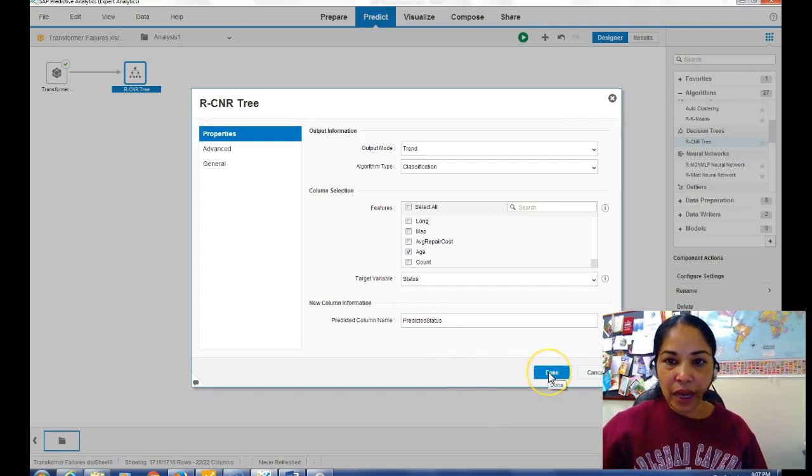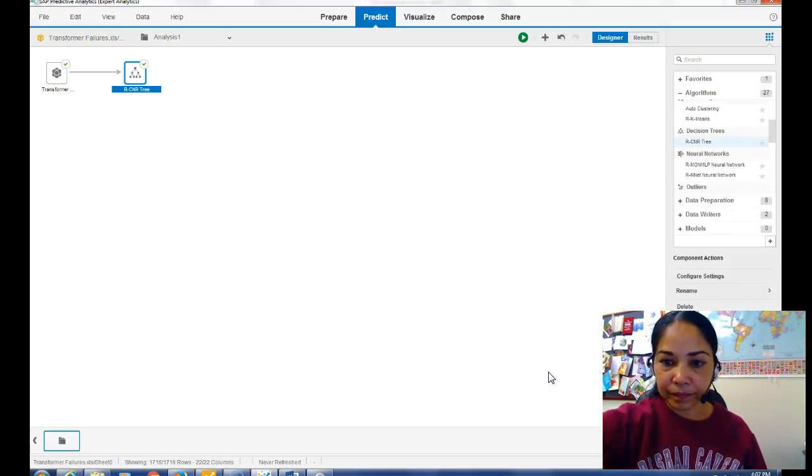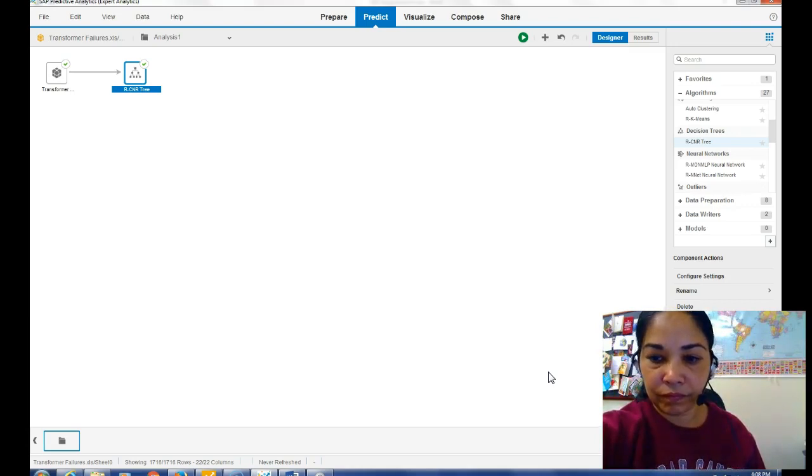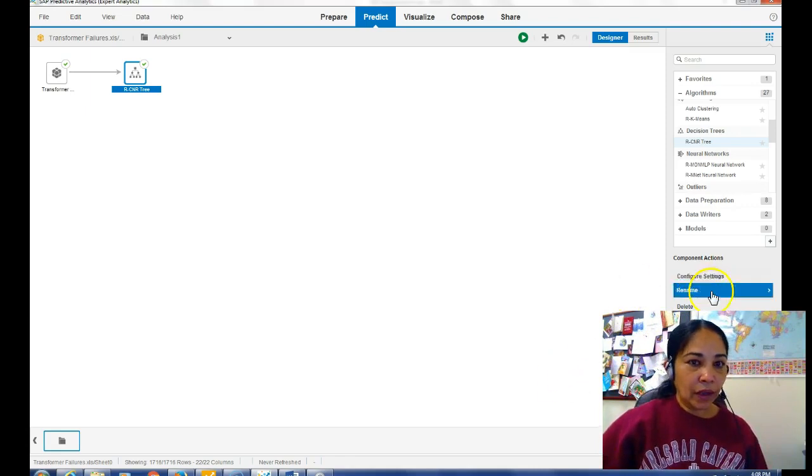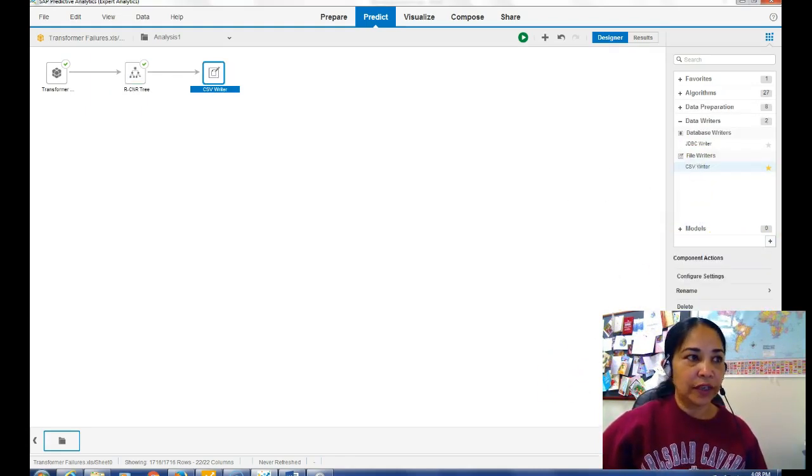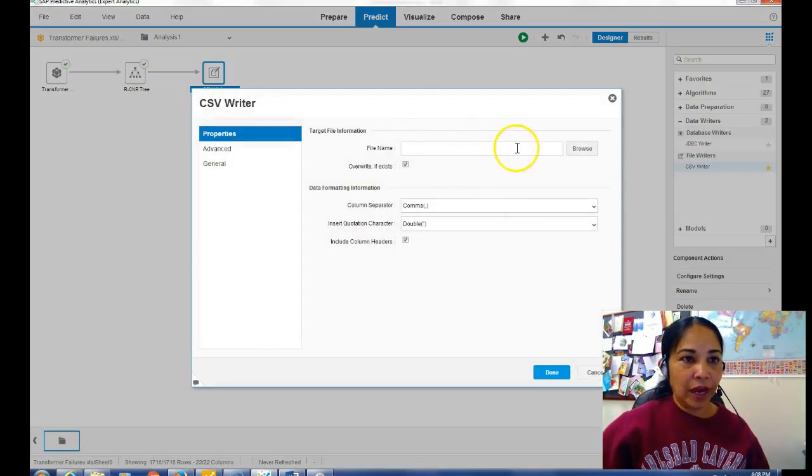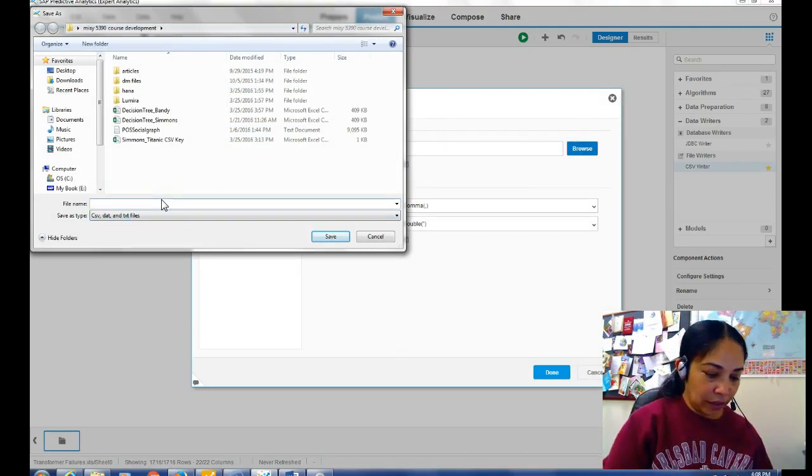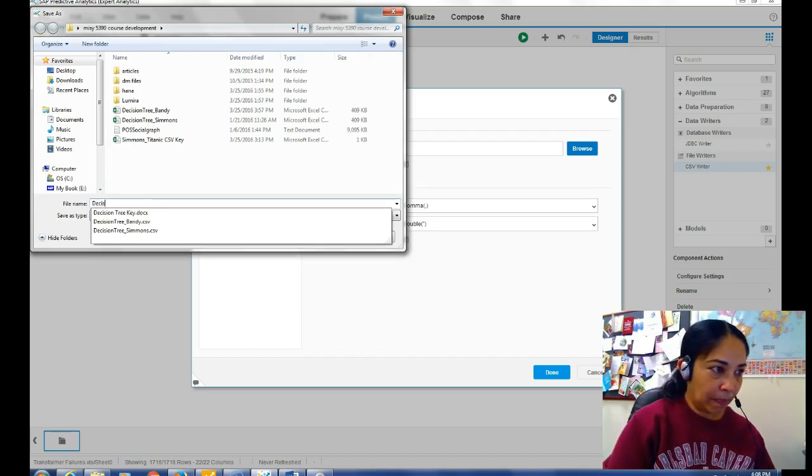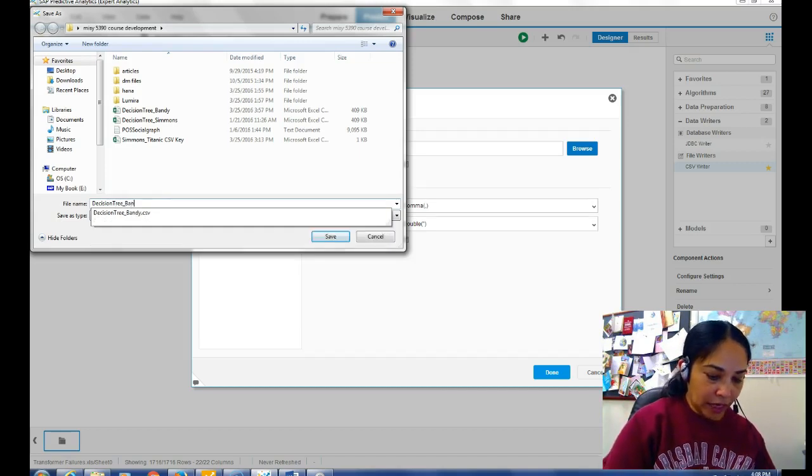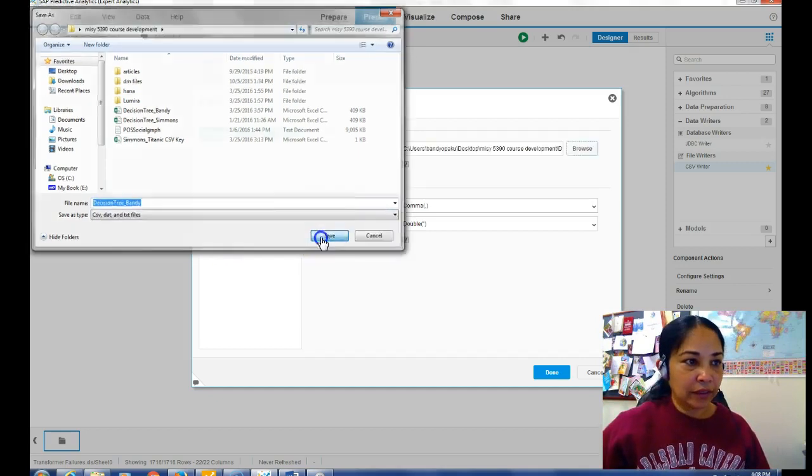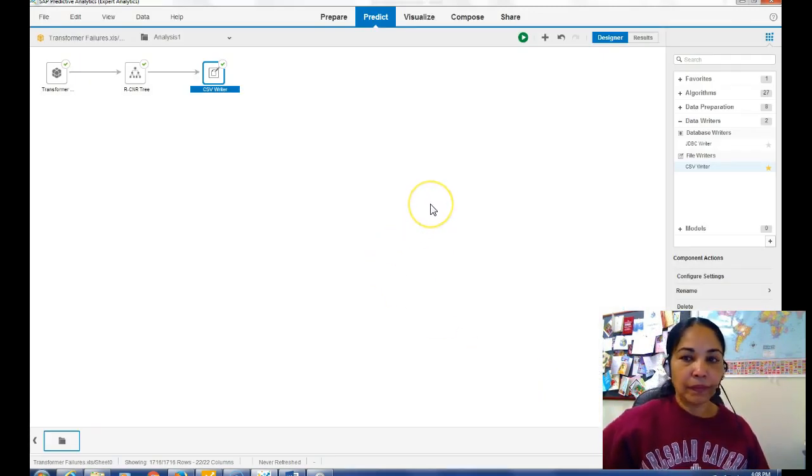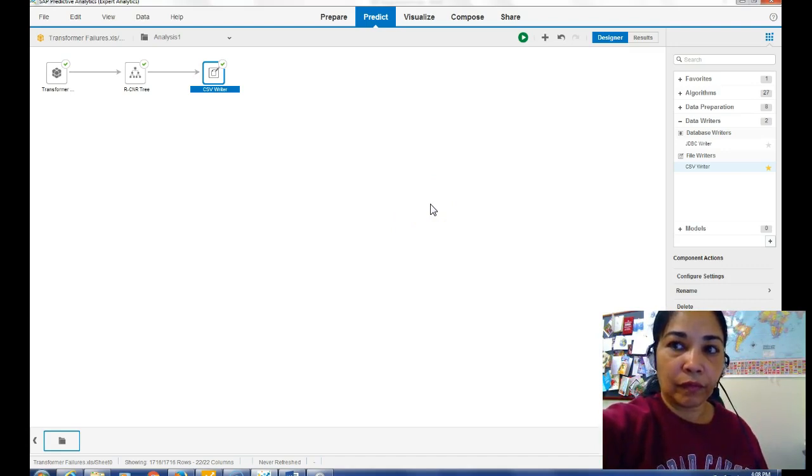Okay, then from the writer component we will choose the CSV writer and then we will configure it with file name. We will go to browse and then we will just do the decision tree underscore last name. And then I'll just say save and then I will say done. Okay, now I have to run the model, say okay.